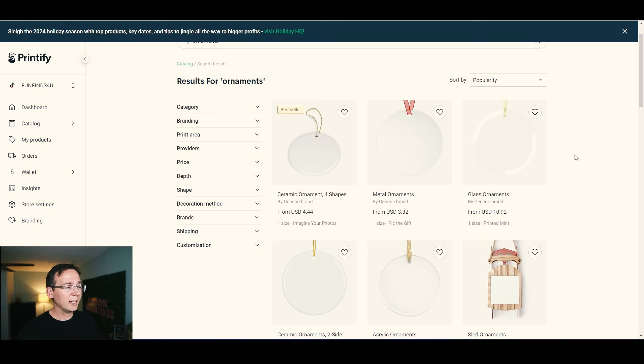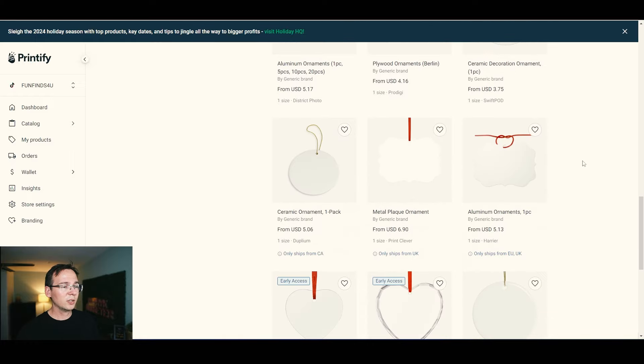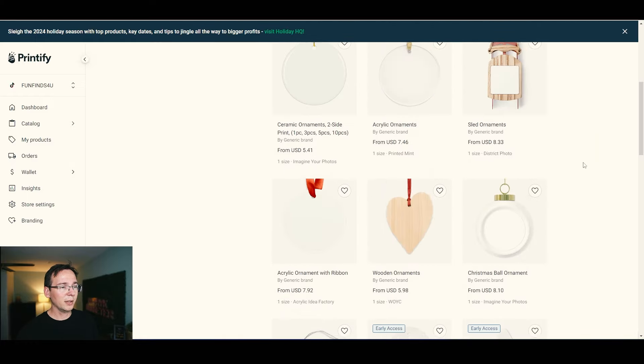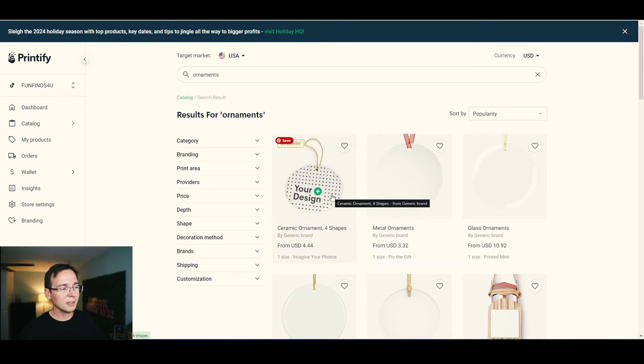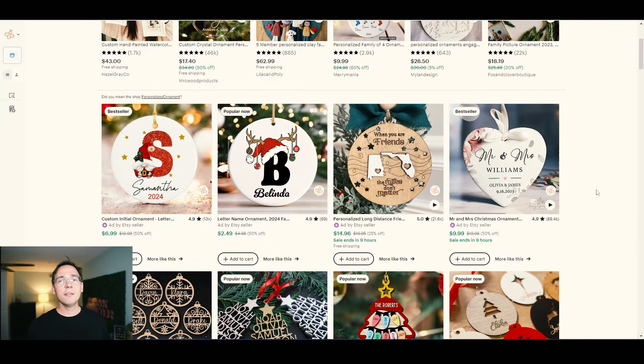Printify works with printer providers around the world who make products for you — no inventory needed. There are many different ornament designs and styles available. Printify is free to use, but the monthly subscription at about $30/month gives you discounts on products, which is useful when you scale up. If you sign up with my link, you'll get a discount when upgrading to premium.